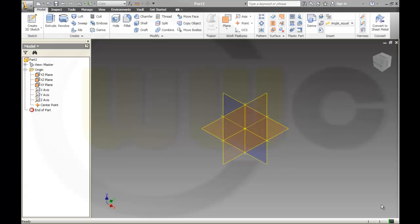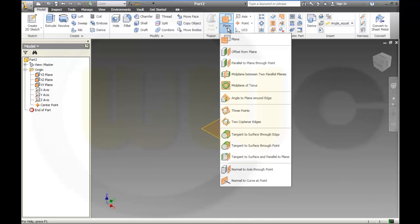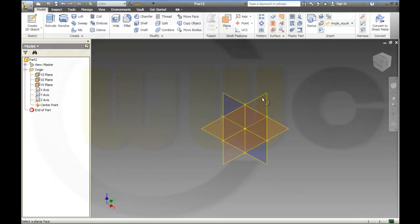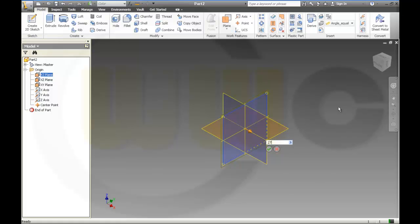Hello, this will be another exercise for surfaces in Inventor Pro. First I need another work plane, so we'll do a plane with an offset from another plane — this one — and it should be 27 divided by 2.